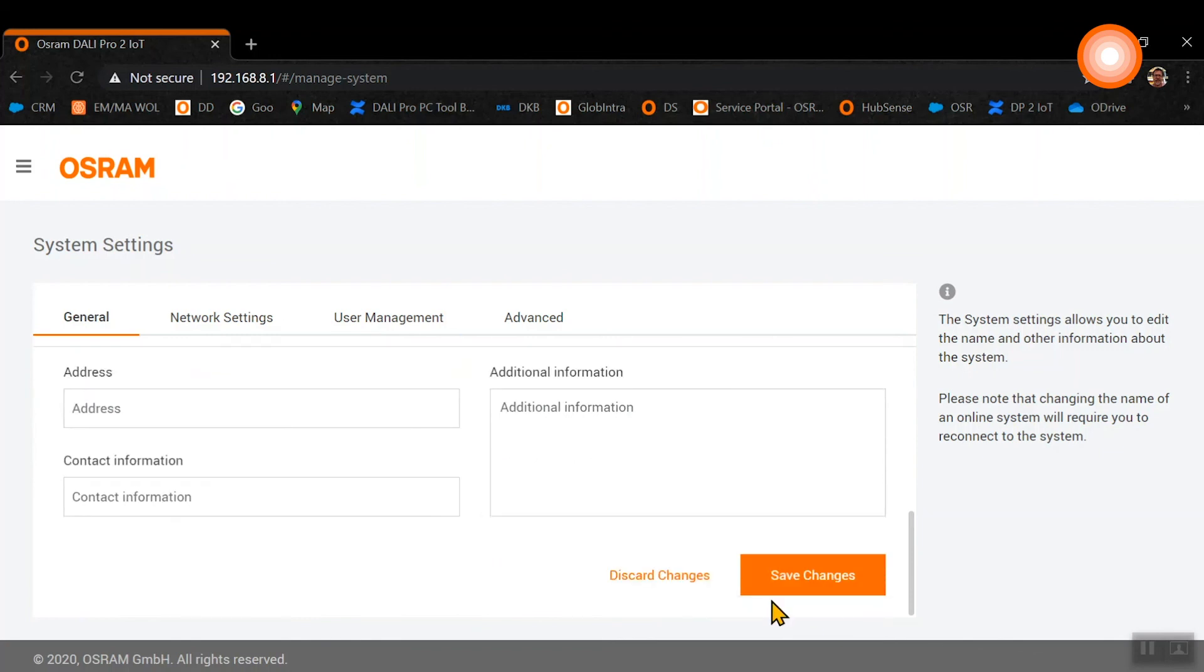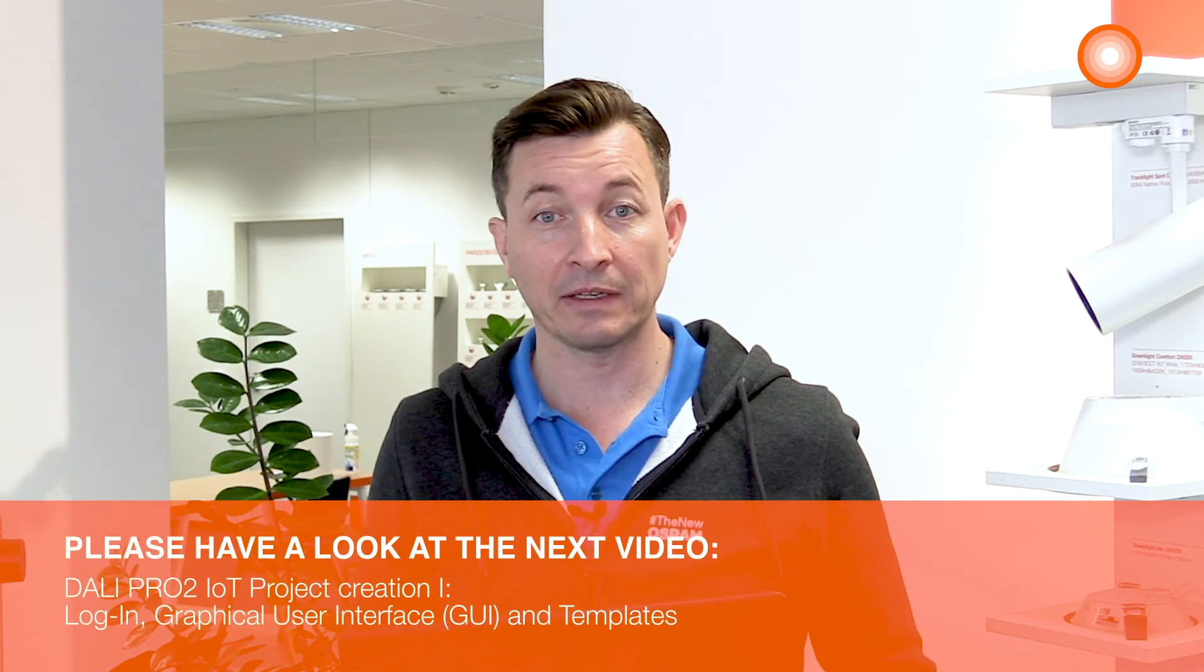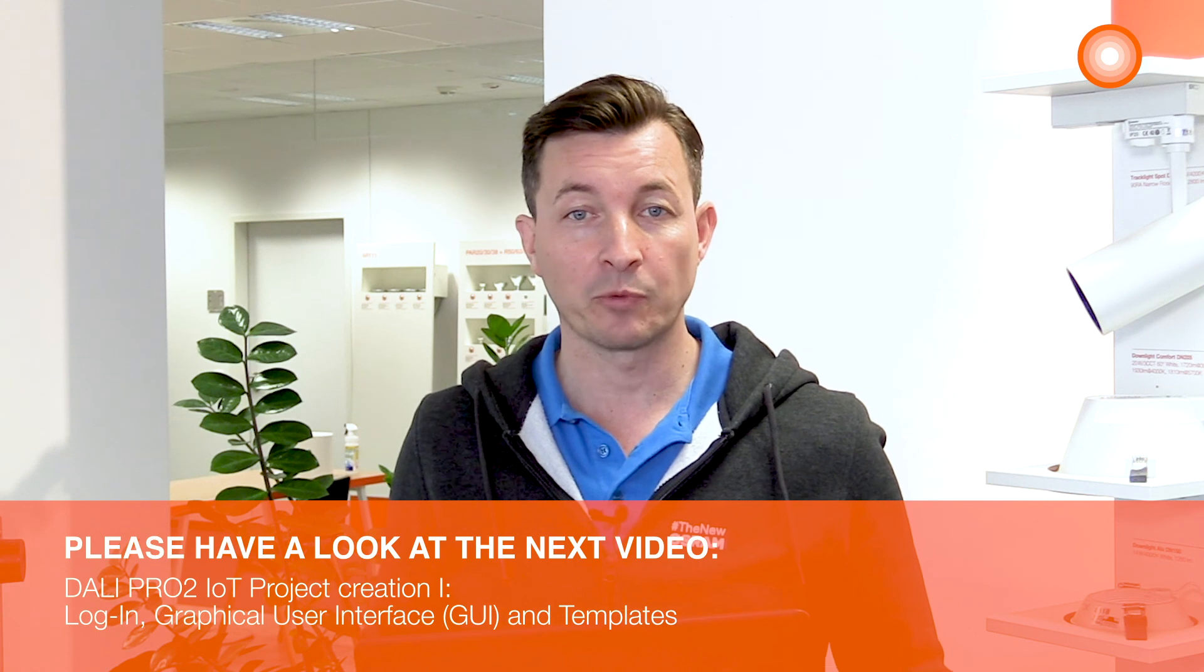After the setup is finished, please click on save changes. Now we have finished the system settings and the next step would be to create a new project.